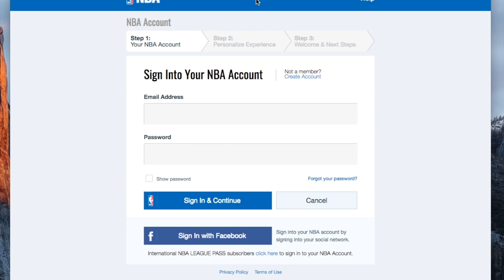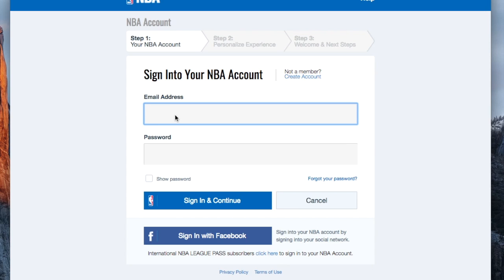For negative testing, I'm going to use the NBA.com login page as an example. So I'm going to try to enter an invalid email. I do not have an account with them, so if I enter test at me.com...